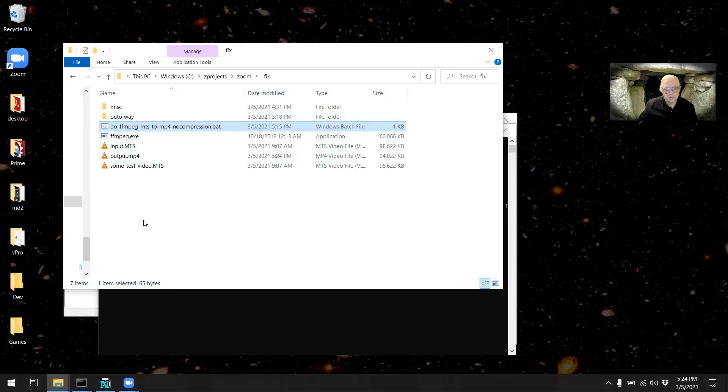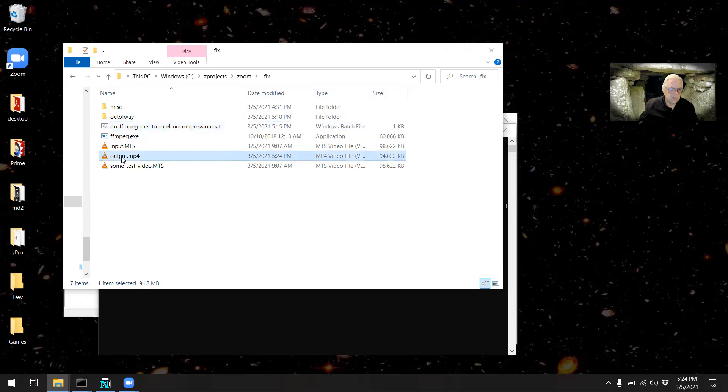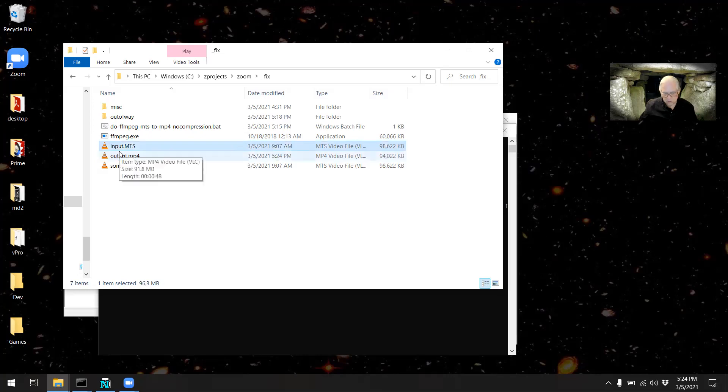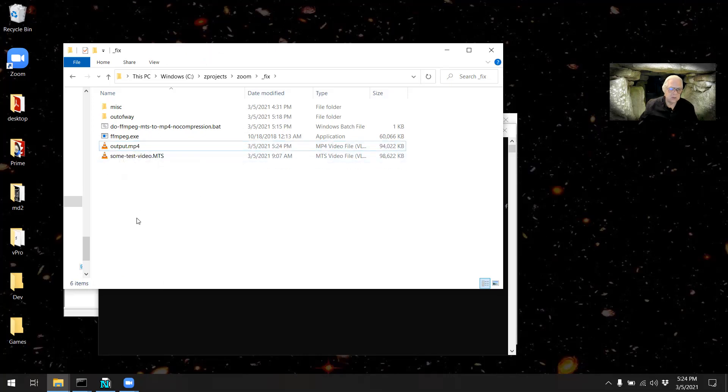That's it, that's the whole procedure. The next step would be to give this output file whatever name was desired, and this temporary input file can be deleted. I hope that's been of some help.